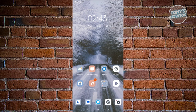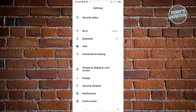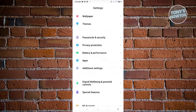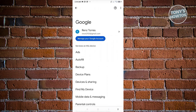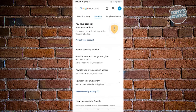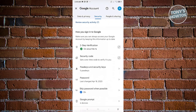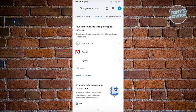If that doesn't solve the issue, then most likely the issue is from your account. First, open up your Settings and find the Google options. Scroll down, click on Google, then choose 'Manage your Google Account.' Go to the Security tab and scroll down until you see the section for 'Connections to third-party apps and services.'